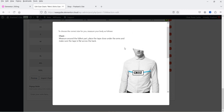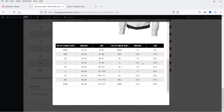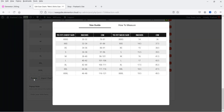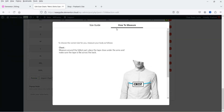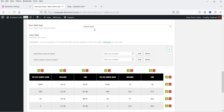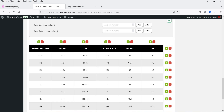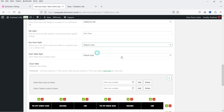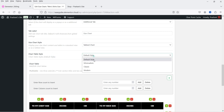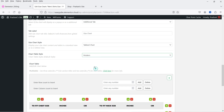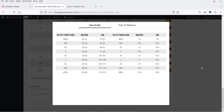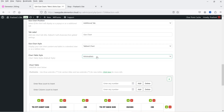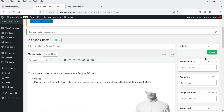There is a Preview option — click on it to see how the chart will look. This shows the measurement information and the size chart. If you select Tab Chart and click Preview, you'll see the tabbed view with the chart on one tab and how-to-measure on another. If you select Standard Chart, the measurement info appears at the top and the chart at the bottom. Let's keep Tab Chart — that looks good. You can also change the table style: Default, Minimalistic, Classic, or Modern. I'll keep it on Default.